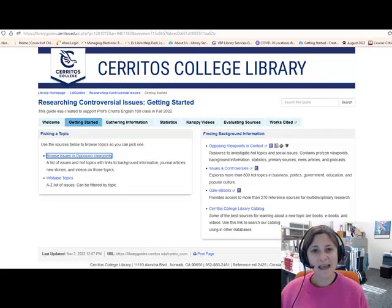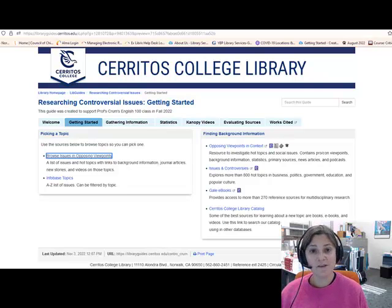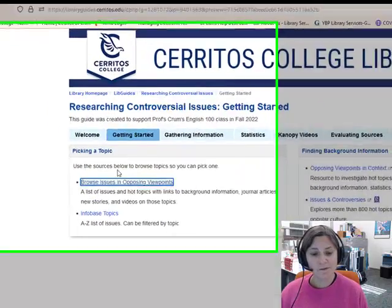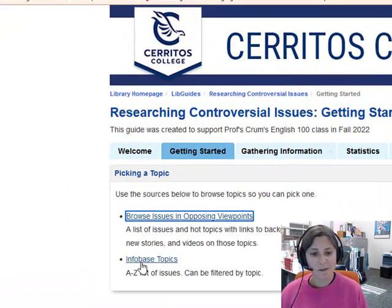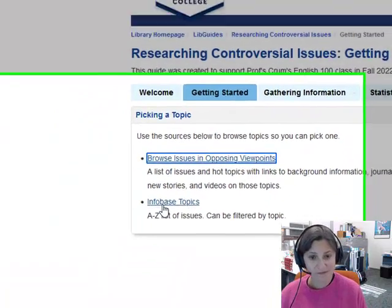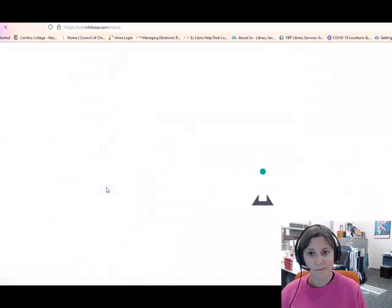You might not like how that database is organized, so we have another option for you — Infobase. I'm going to click on the link for Infobase Topics.